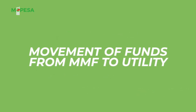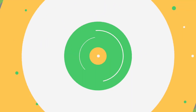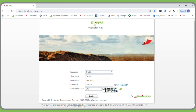Moving funds from the MMF or working account to the utility account: the operator will log in with their newly created password. The short code remains the same. Enter the operator's username, the same password that the operator successfully created, and the verification code, which is the code that appears on the screen. Click to log in.